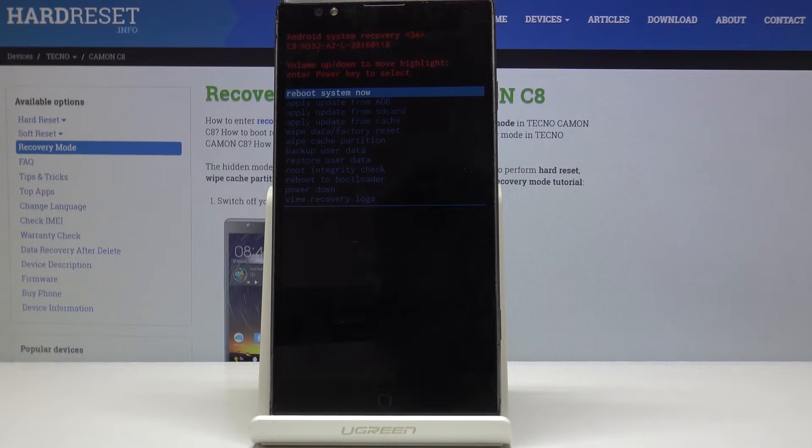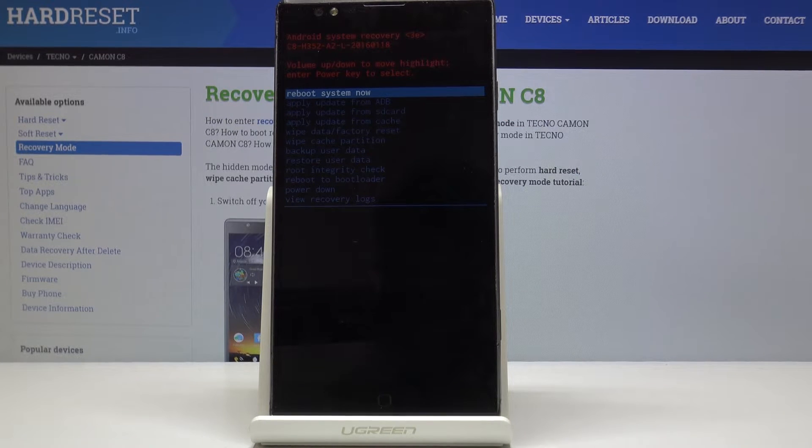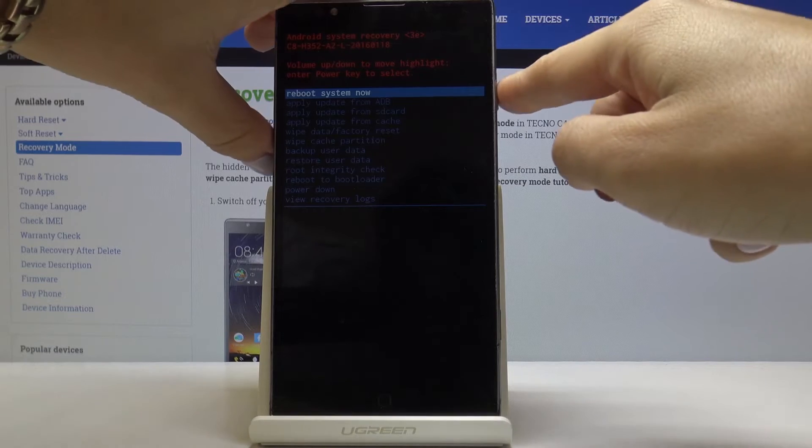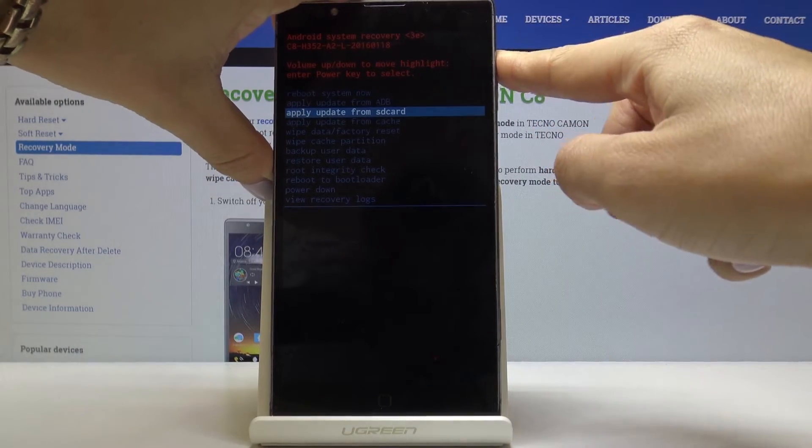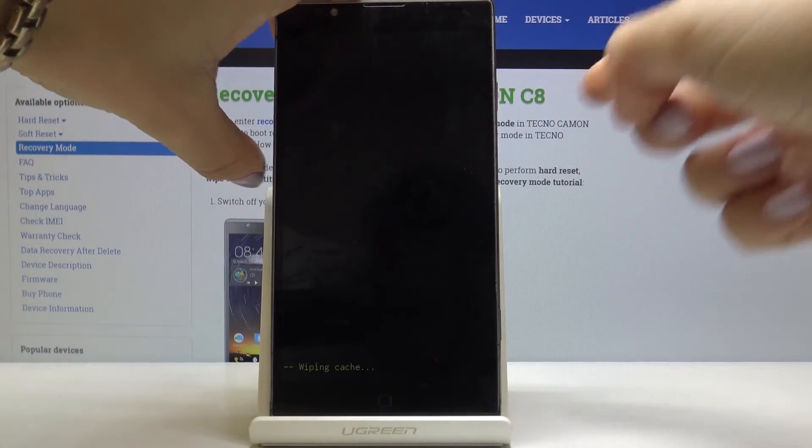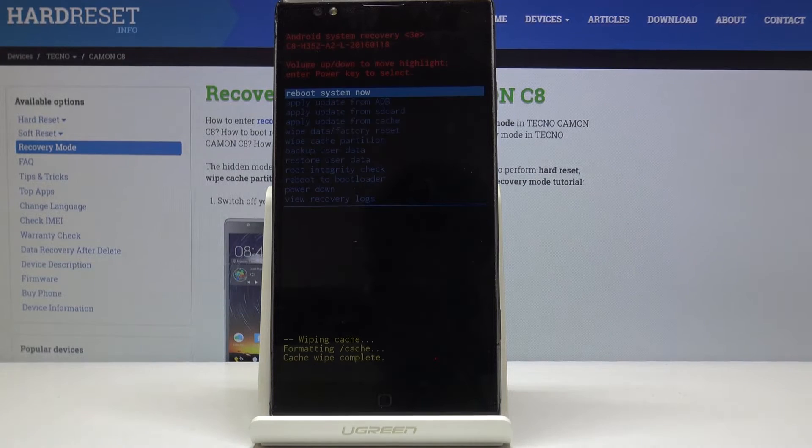From the following list you have to select wipe cache partition. So let me select it and then click on power key to do it.